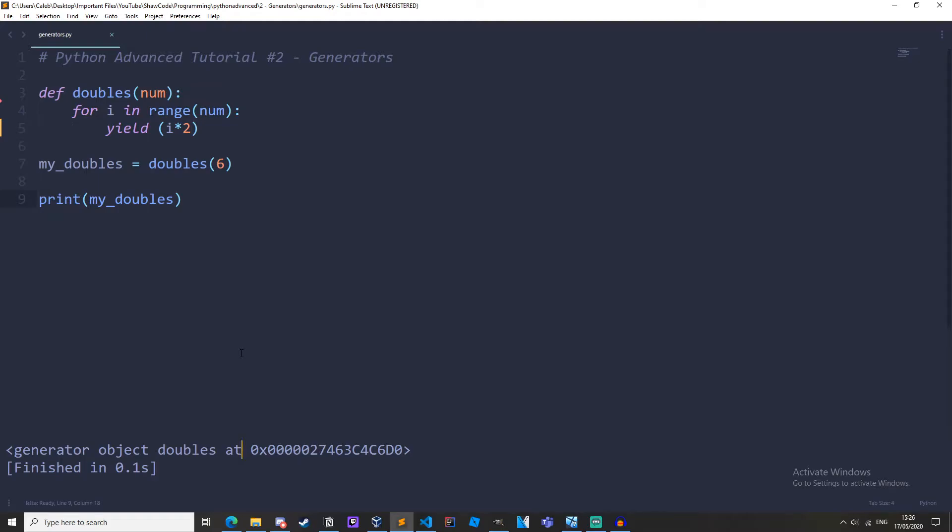Generators don't hold the entire result in memory, instead it yields each result individually one at a time. This has the benefit of speed.